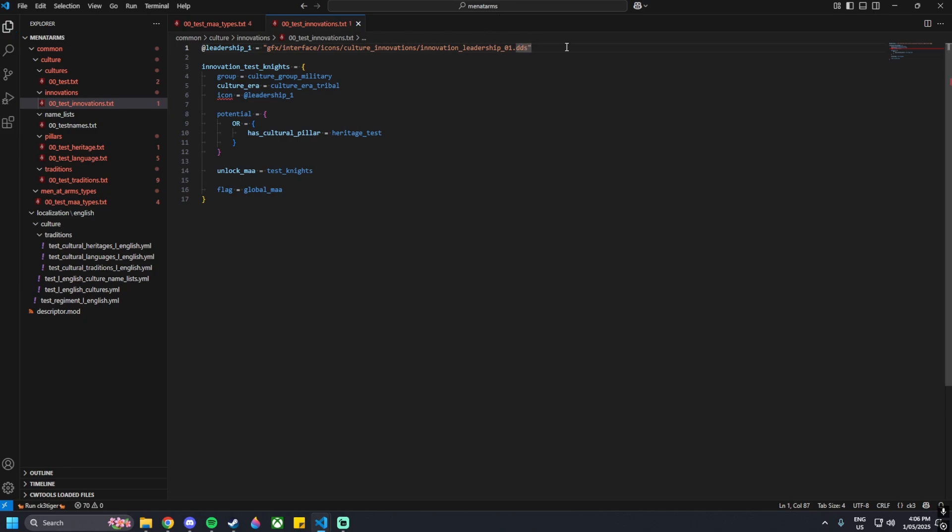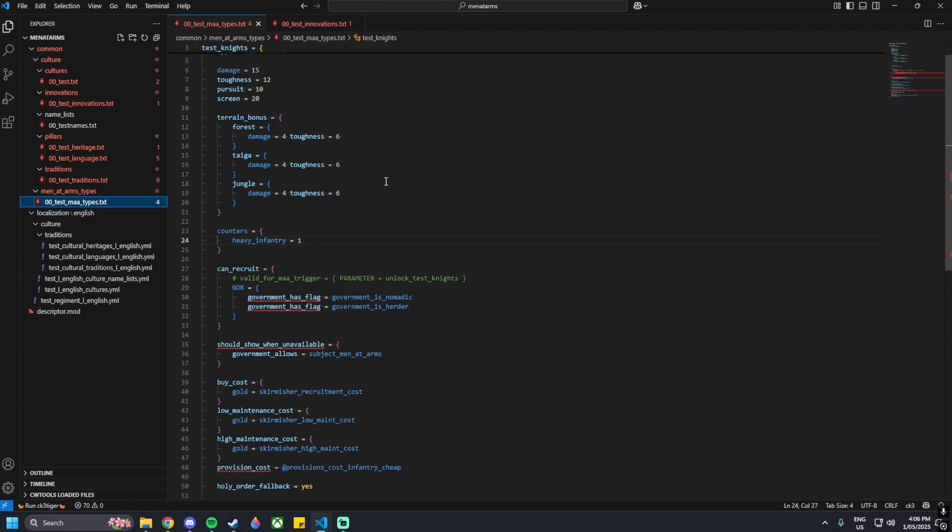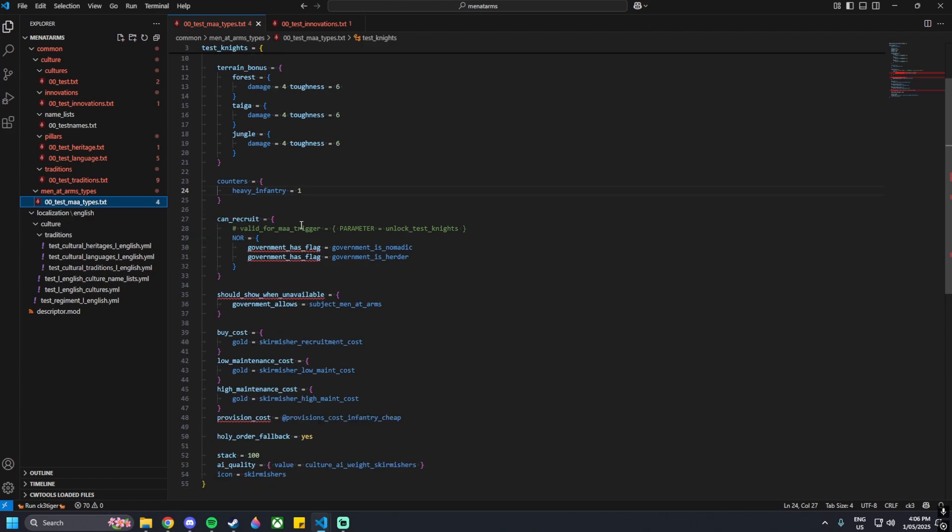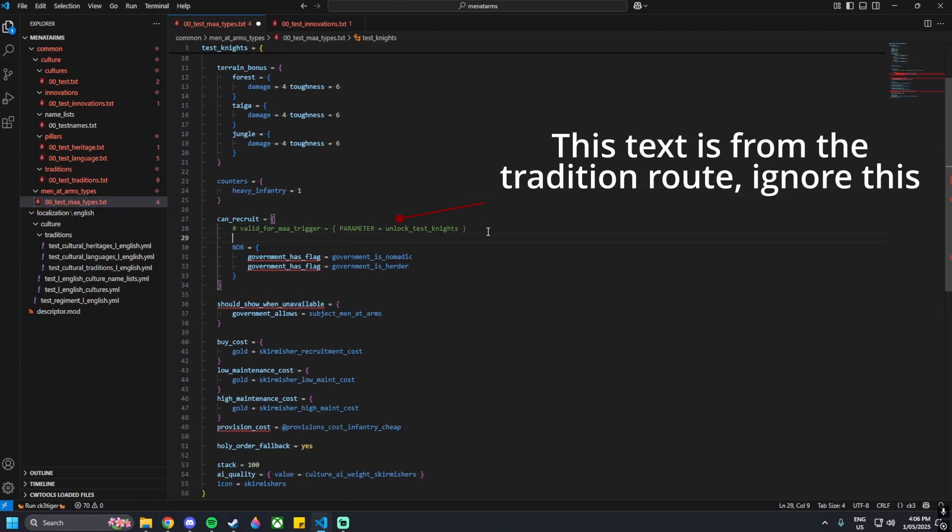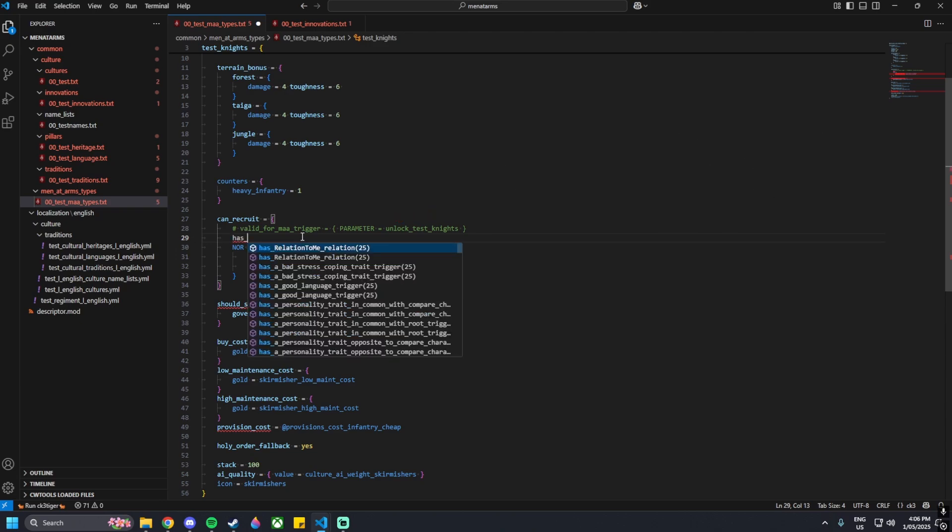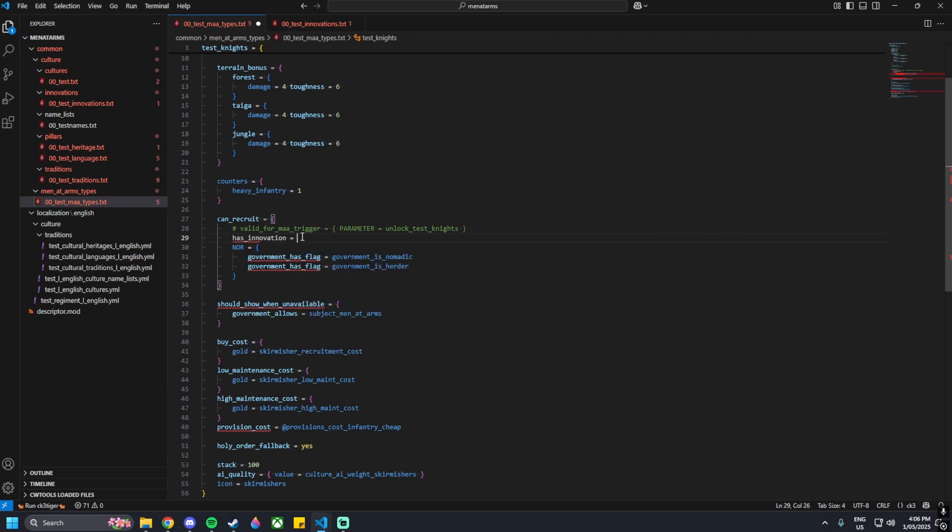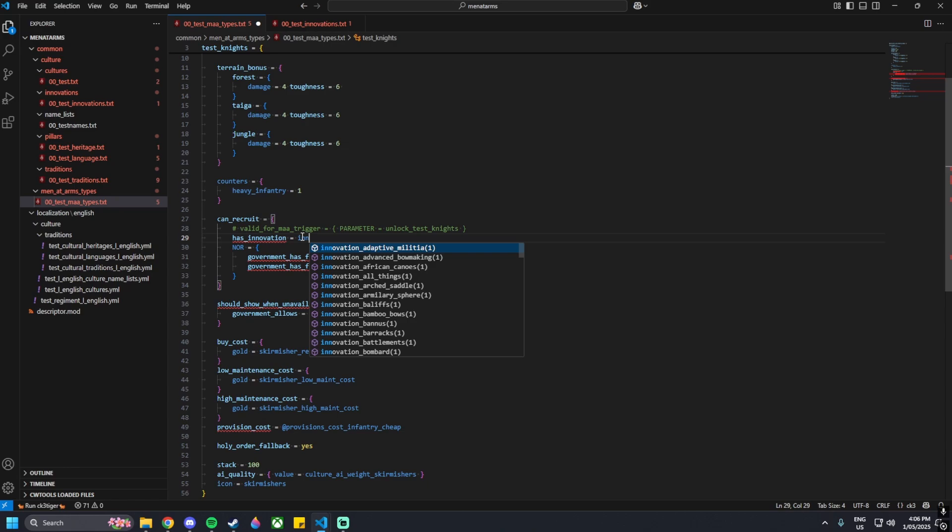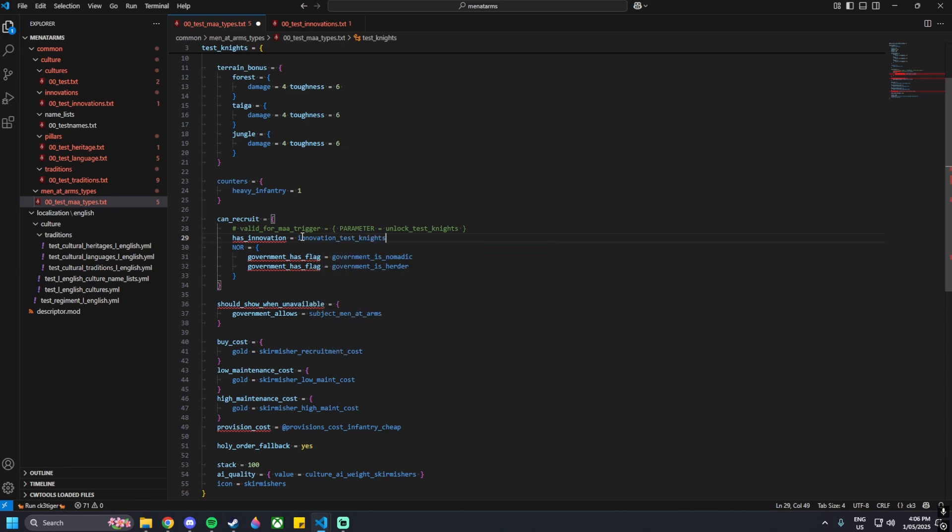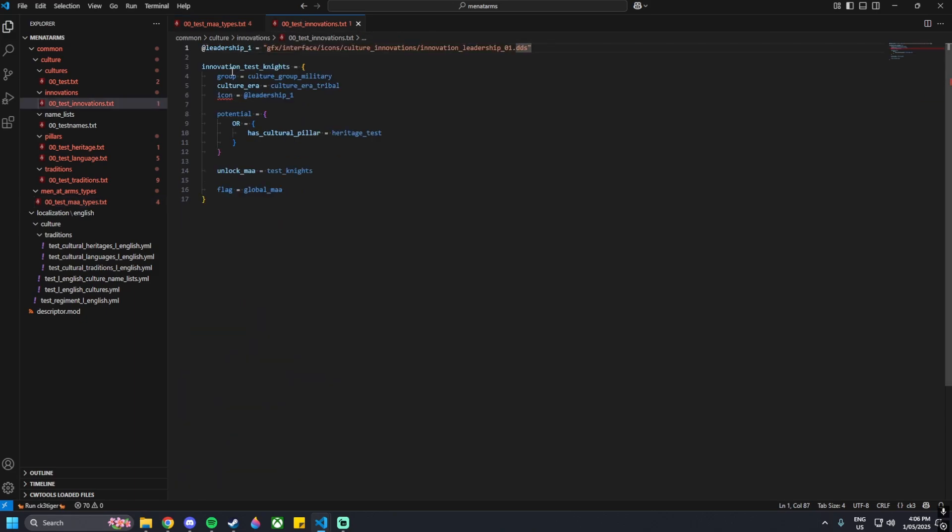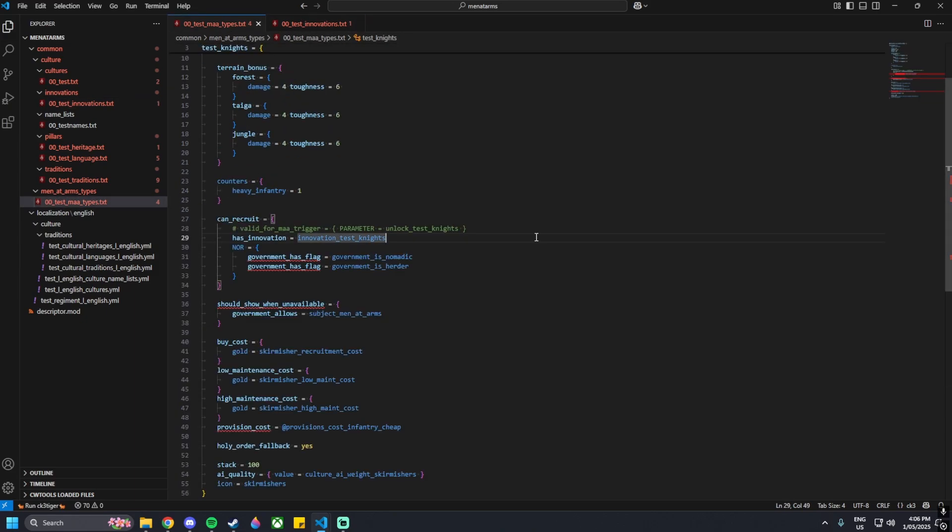Now we're going to move on to the next file here, so that's going back to our men-at-arms. In the can recruit portion, we can go and type in has underscore innovation, then equals innovation underscore test knights. That's the name of the innovation you gave on this last page here.